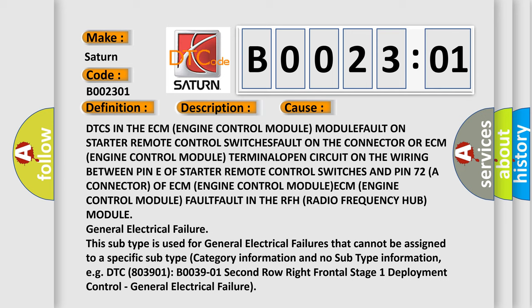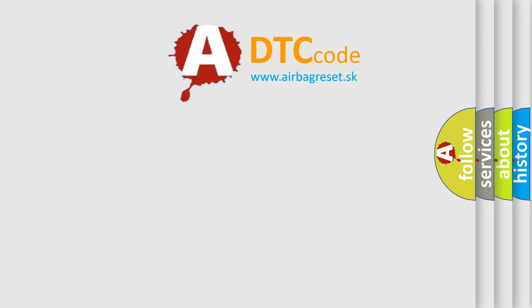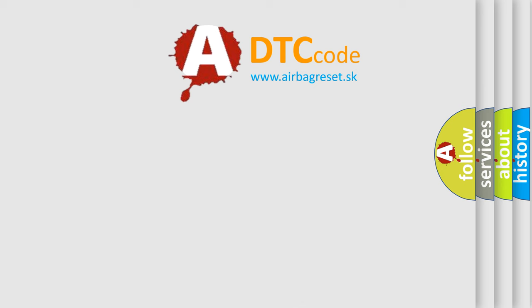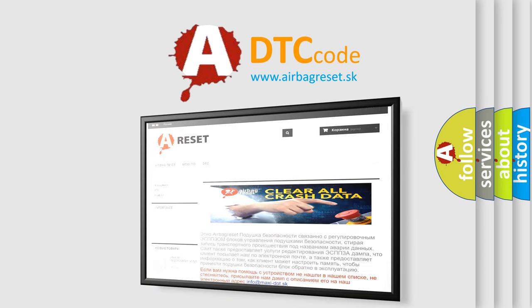The Airbag Reset website aims to provide information in 52 languages. Thank you for your attention and stay tuned for the next video.